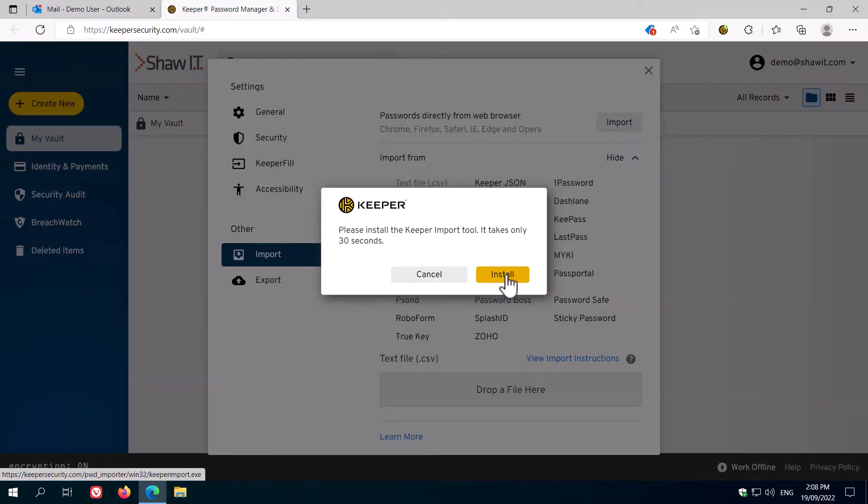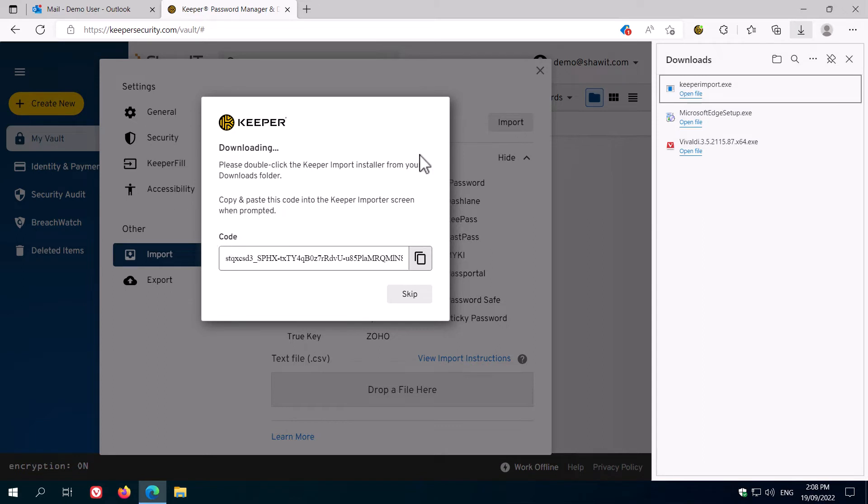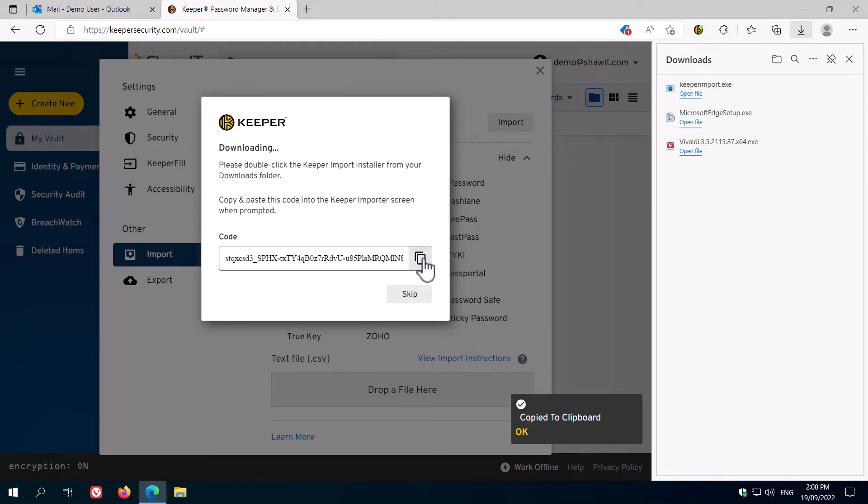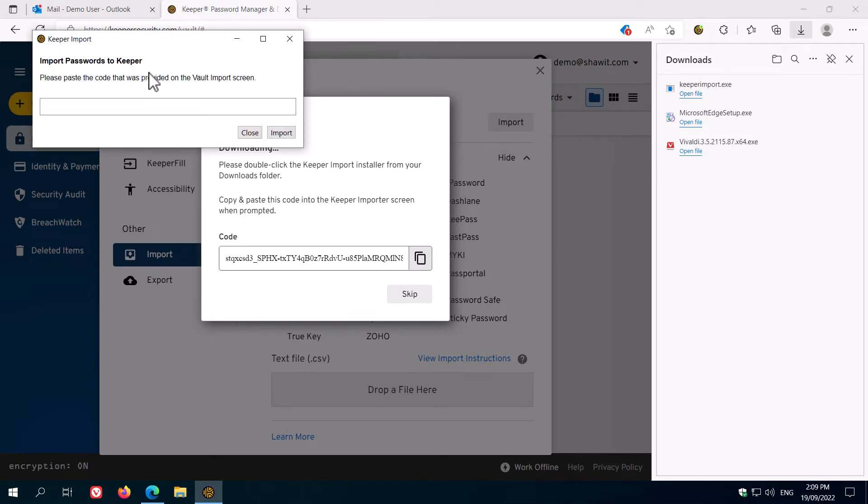To import from your browser, follow the prompts to download the Keeper import tool. As it's downloading, copy the code shown by clicking the button. Then, install the Keeper import app that has downloaded, and once it's installed, paste the code you copied earlier and click import.